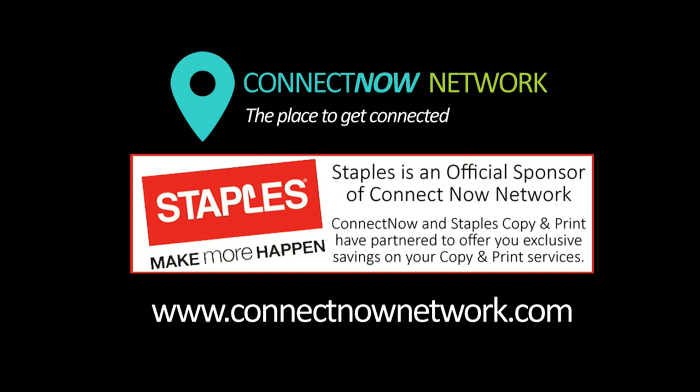The print and copy discount mentioned in this video is provided to members through the Partner Discount program between Staples and the ConnectNow Business Network. If you are interested in the Staples discount along with many other membership perks, you can get it by joining the ConnectNow Network through our website at ConnectNowNetwork.com. If you have any questions about our membership, please feel free to contact me through the website.